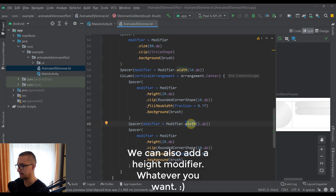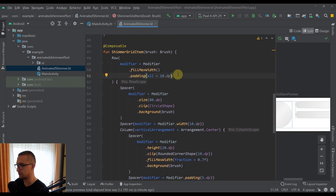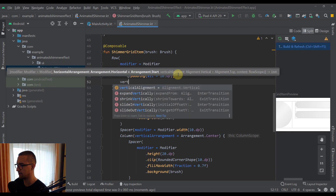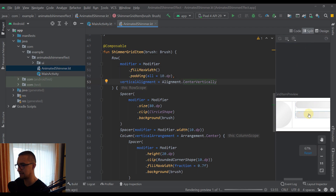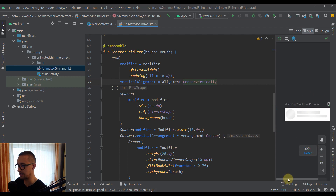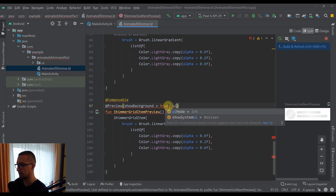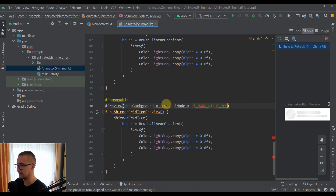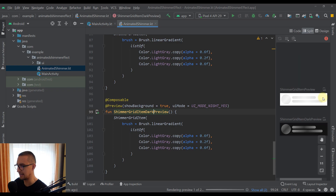For the second spacer in the column, I replace the width modifier with padding of 5dp on all sides. After rebuilding, I add 'verticalAlignment = Alignment.CenterVertically' to the Row so the circle and lines are centered relative to each other. I also add a second preview function named 'ShimmerGridItemDarkPreview' with 'uiMode = UI_MODE_NIGHT_YES' to see the dark mode preview.